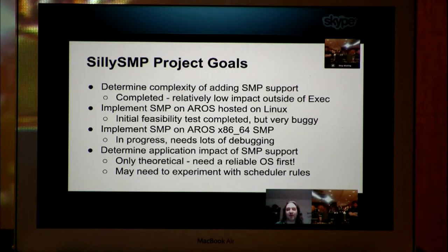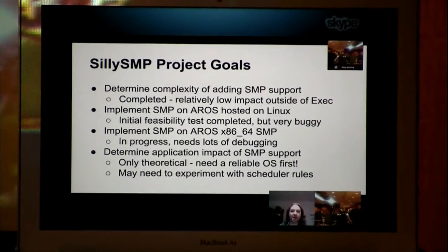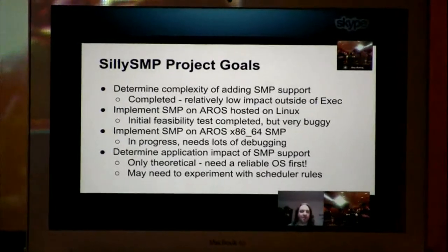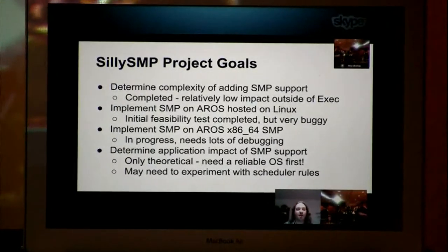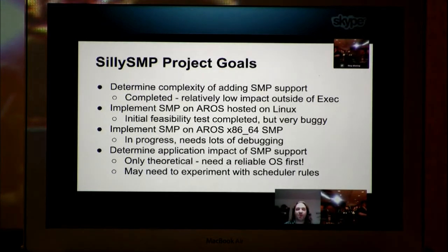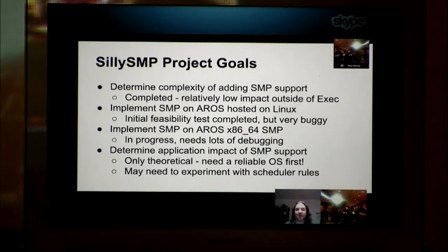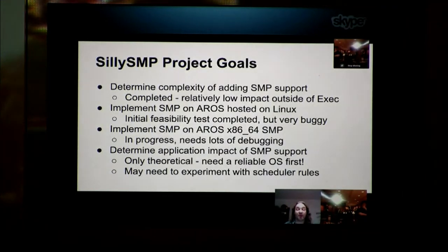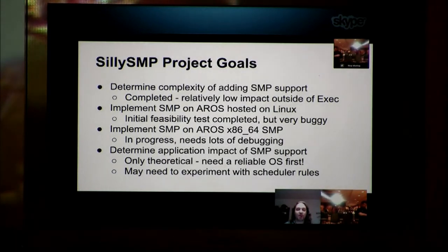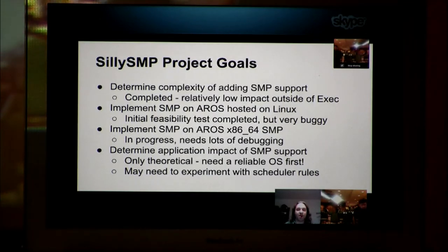And we completed that. It was a relatively low impact outside of the exec. A couple of program changes were needed, but not much throughout the operating system. We implemented SMP on AROS hosted on Linux. That was our basic test bench because we wouldn't have to worry about starting up additional CPUs and we could use the PThread library as a simulator of SMP support.